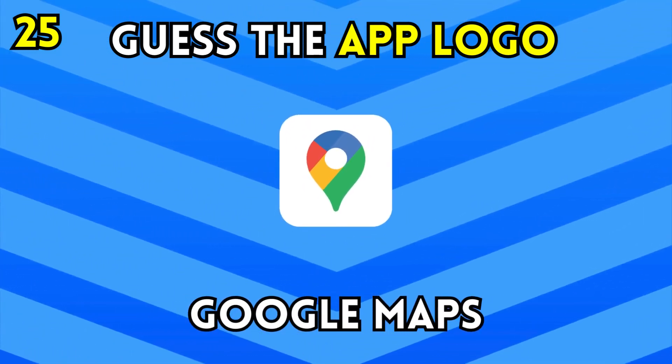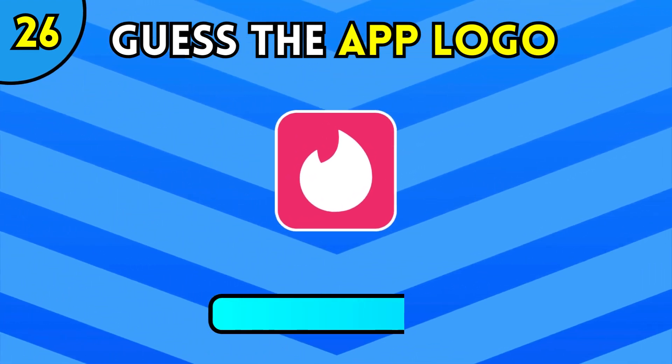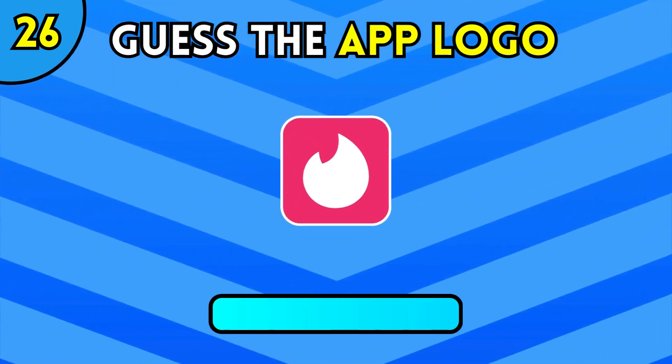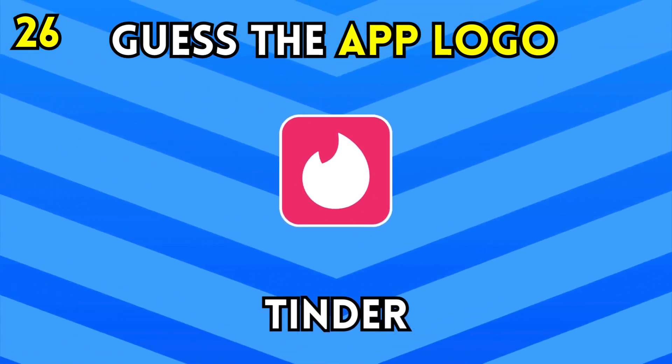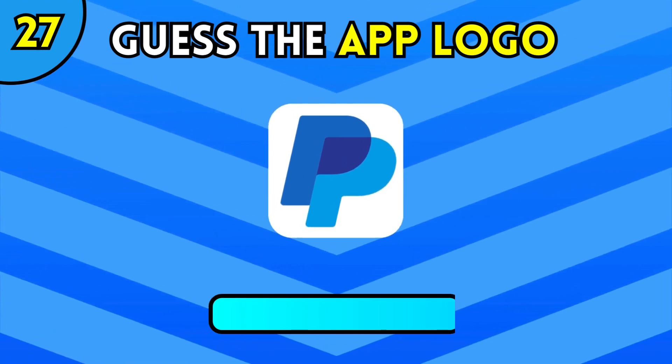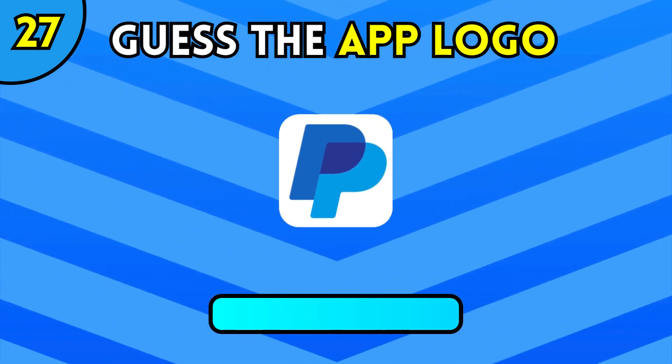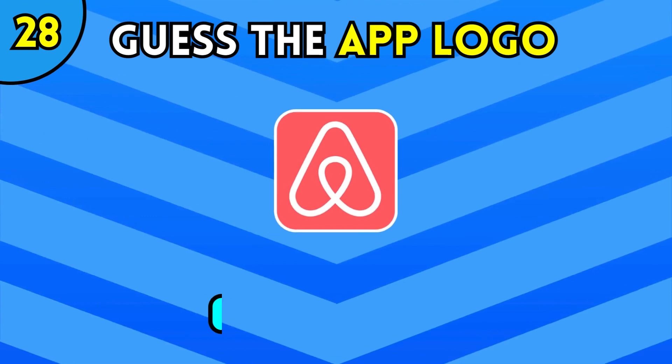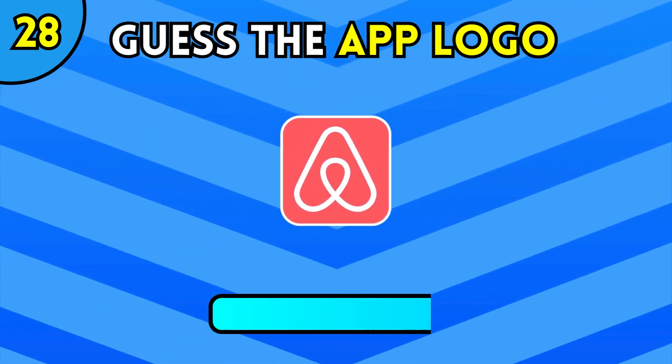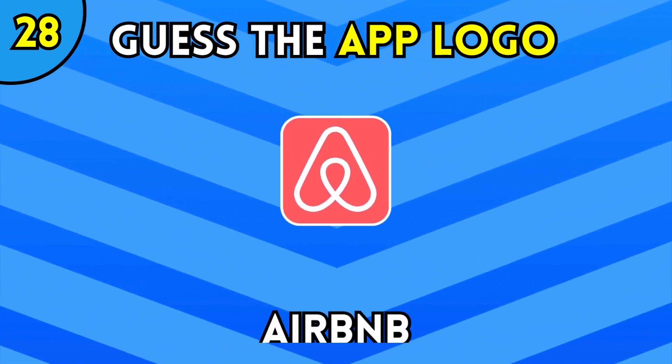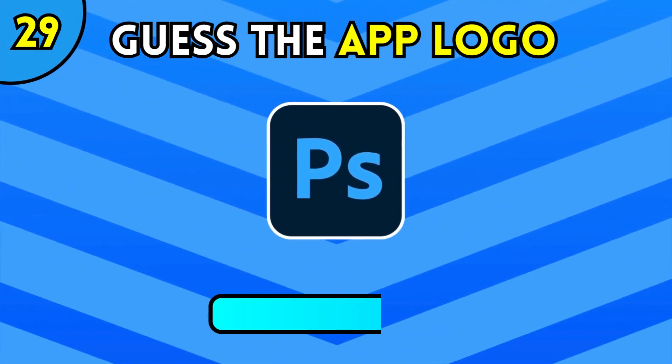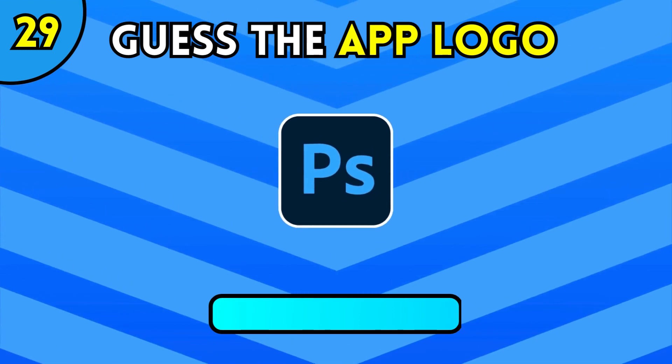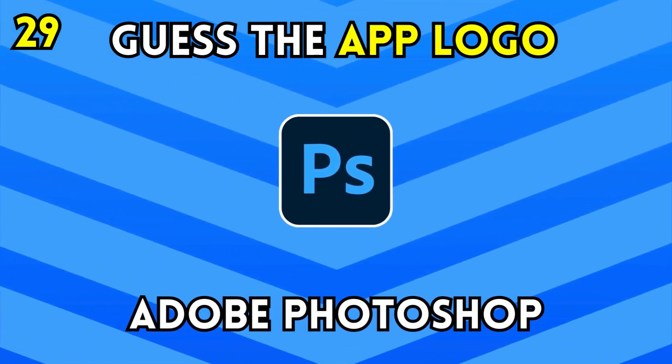Google Maps. Tinder. PayPal. Airbnb. Adobe Photoshop.